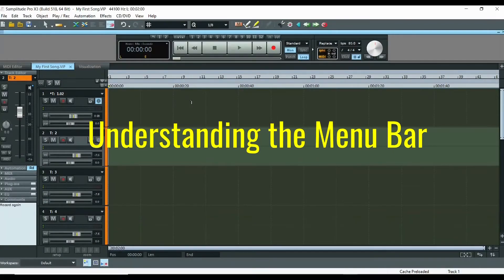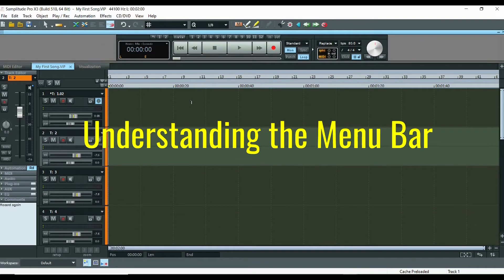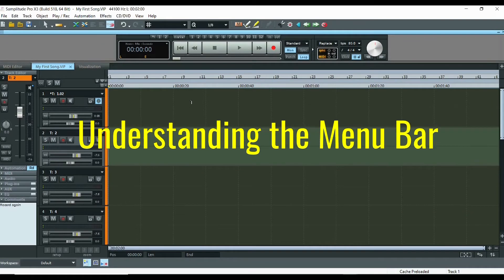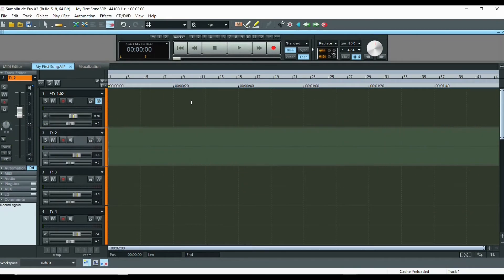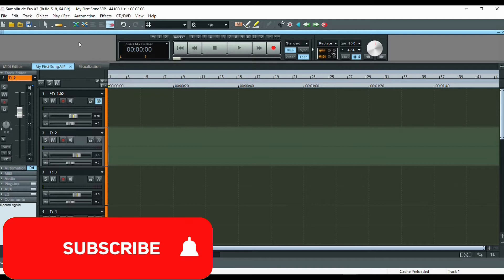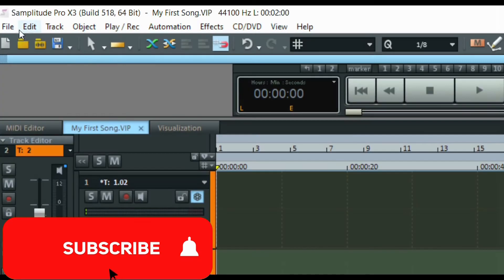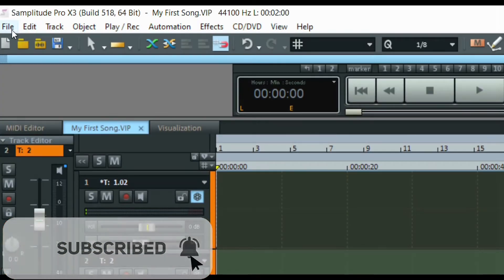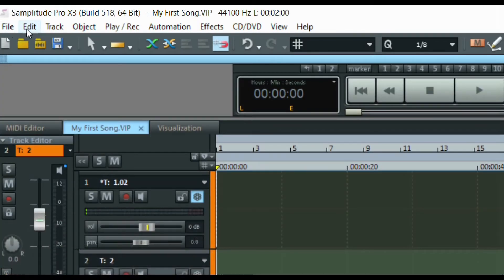In the next part, we want to look at the second bar, which is the menu bar. It is up here, and in the menu bar you have got different items.